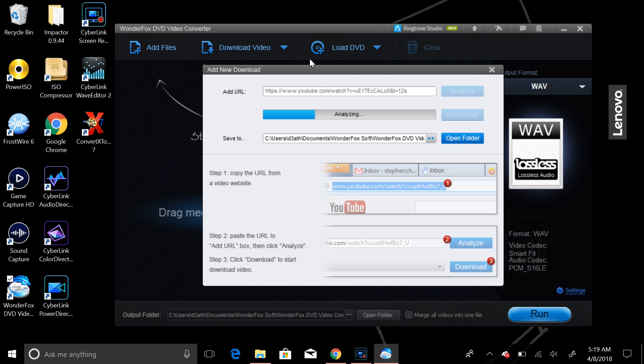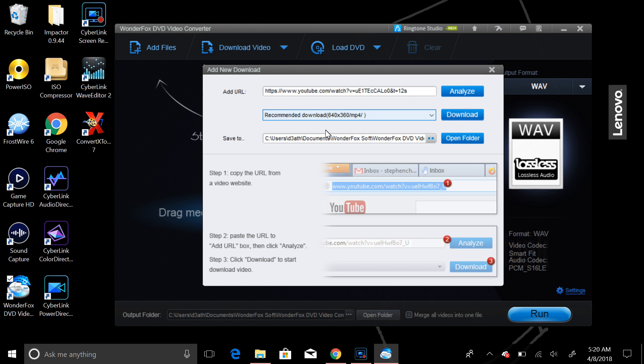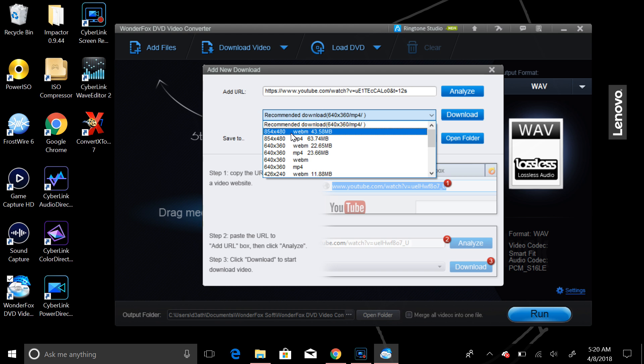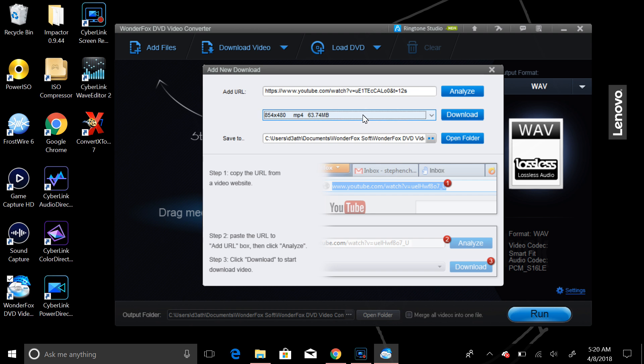So this is basically analyzing what video is posted to this HTML, or URL, whatever you want to call it. And you will see that it comes up here, and recommend to download 640 by 360. Now, you can also change that to a higher definition if you choose. So you can select MP4. I'll just select this MP4 here, and 854 by 480.